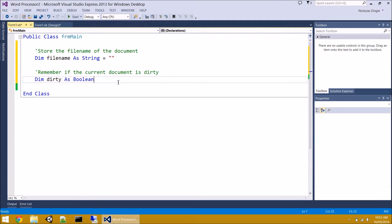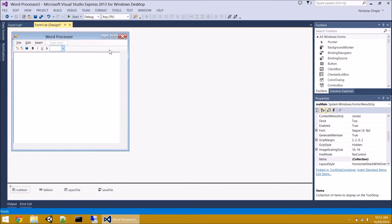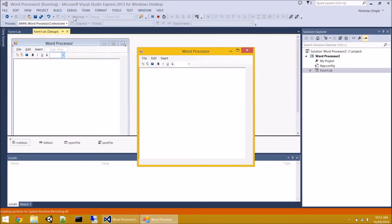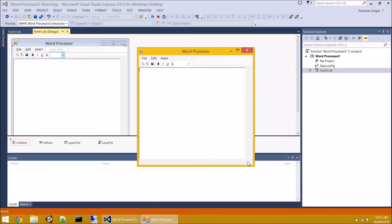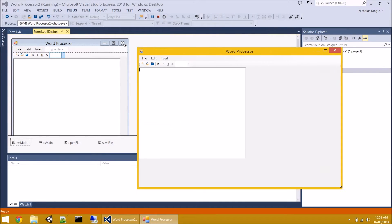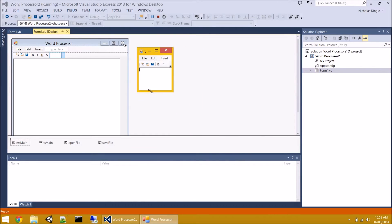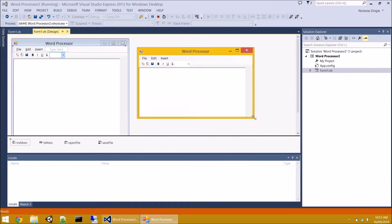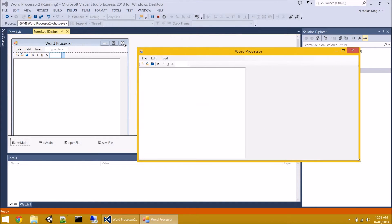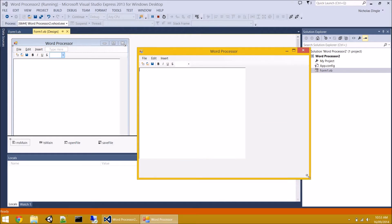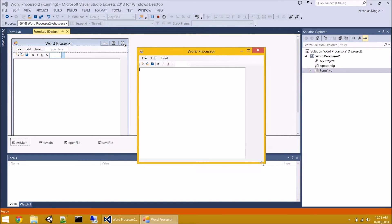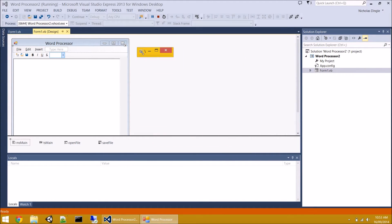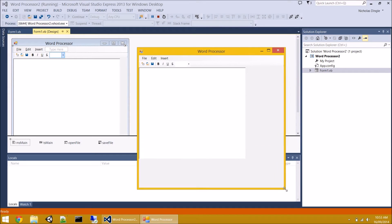So what we're going to deal with right now is probably the easiest problem we've got so far. If I start my program, you'll notice I didn't change the form border style on the last one. If I resize my form, it's quite nice because it allows us to set how big we want the form and how much we can see. But you'll notice our text box does nothing.